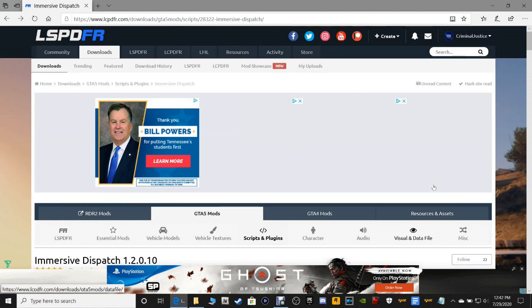We'll probably be doing the megaphone plugin tomorrow or Friday, because tomorrow I'm going to be doing a mega pack that somebody asked me to install as well.